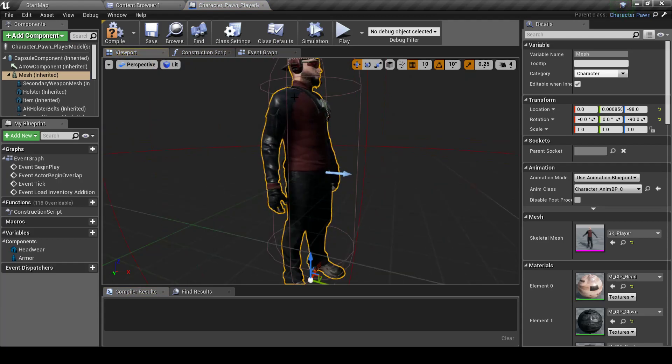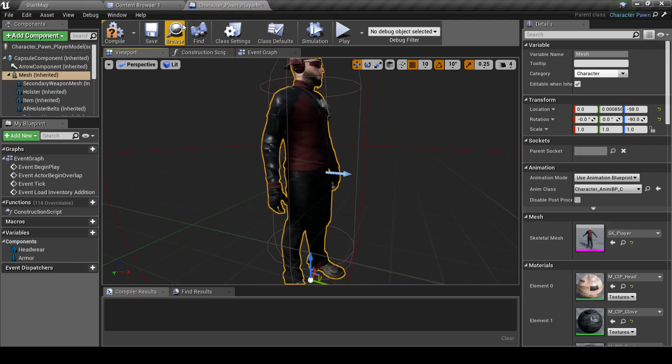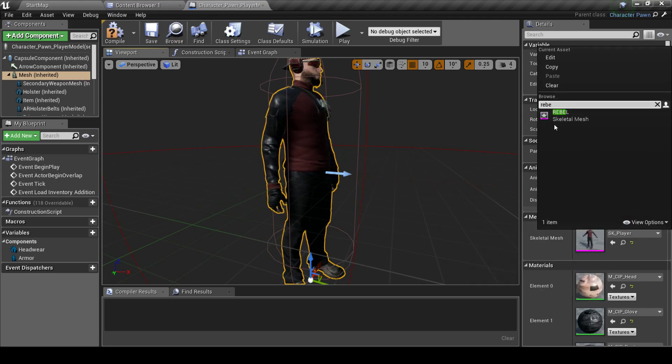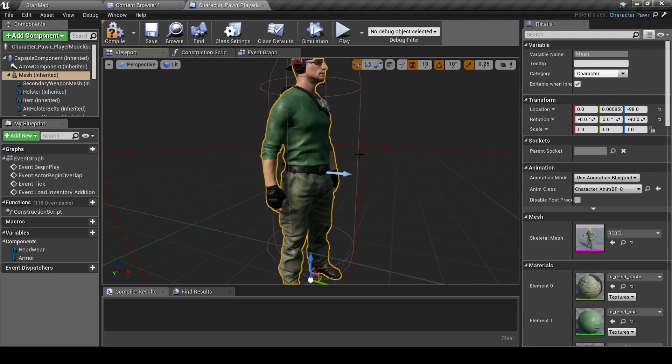And pick the Mesh. We can just pick it from the dropdown list here. And it will work right away.